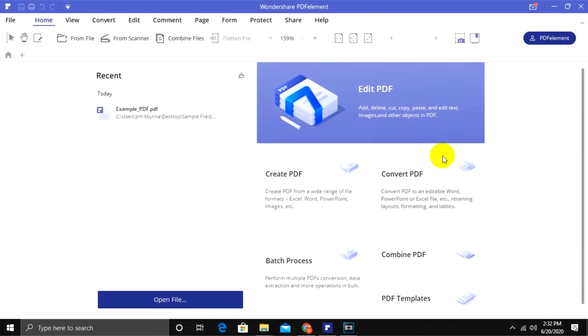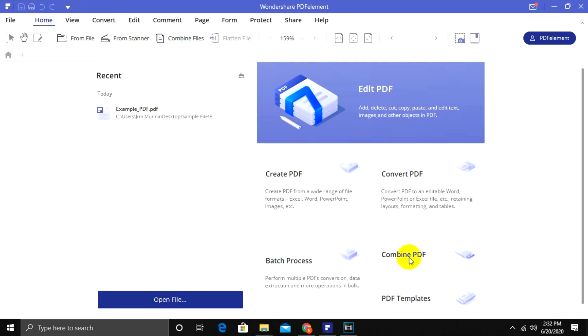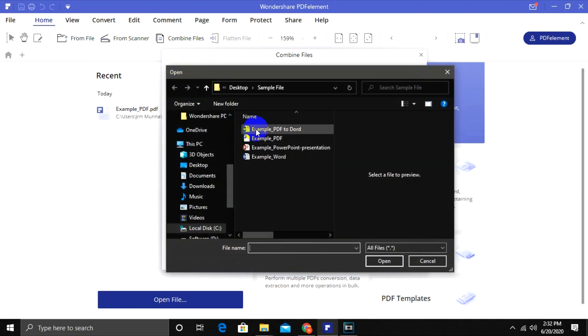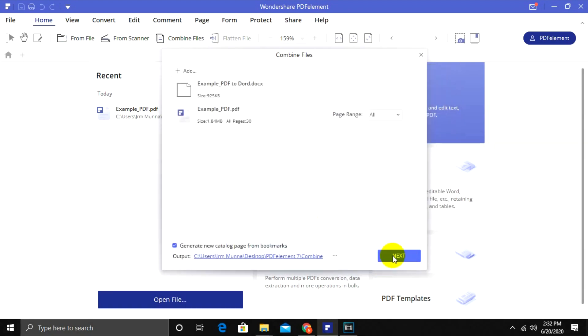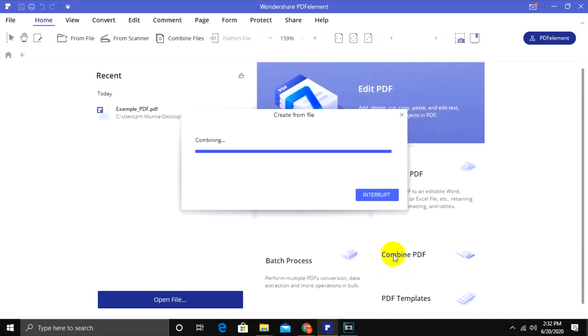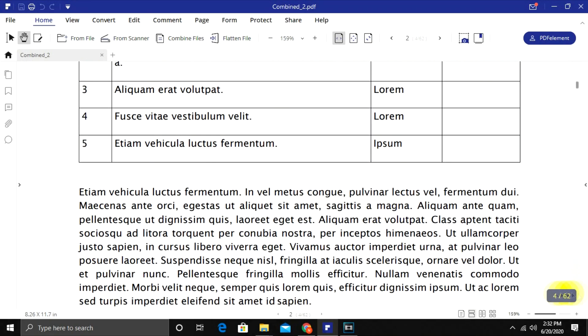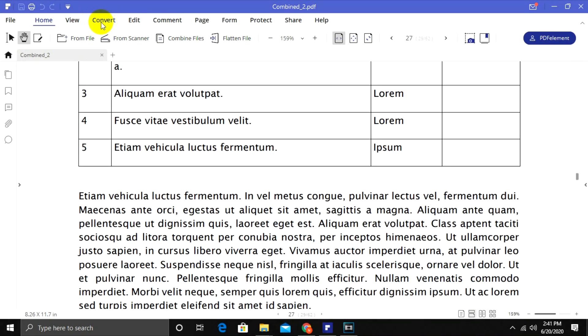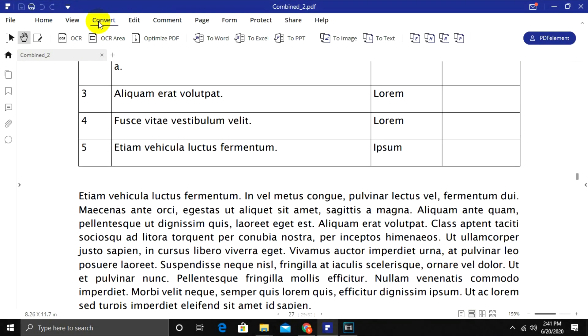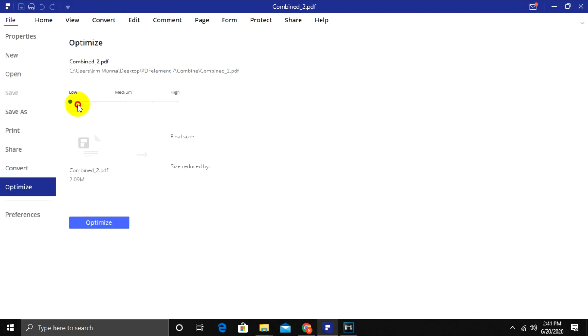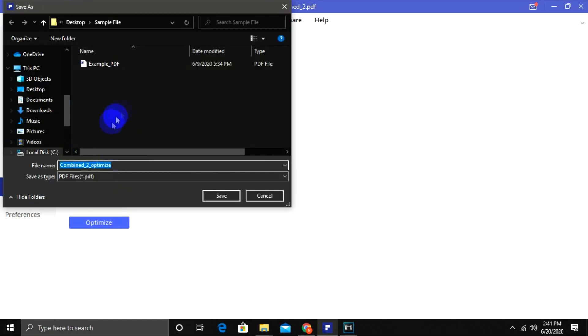There are a few more options which are good to know. Under the Home tab, you will find the option of Combine PDF. Click on Add to select multiple files and hit Next to combine selected PDFs. Under the Convert tab, you will find the option of an optimized PDF. Use this option to reduce the size of your document without losing quality.